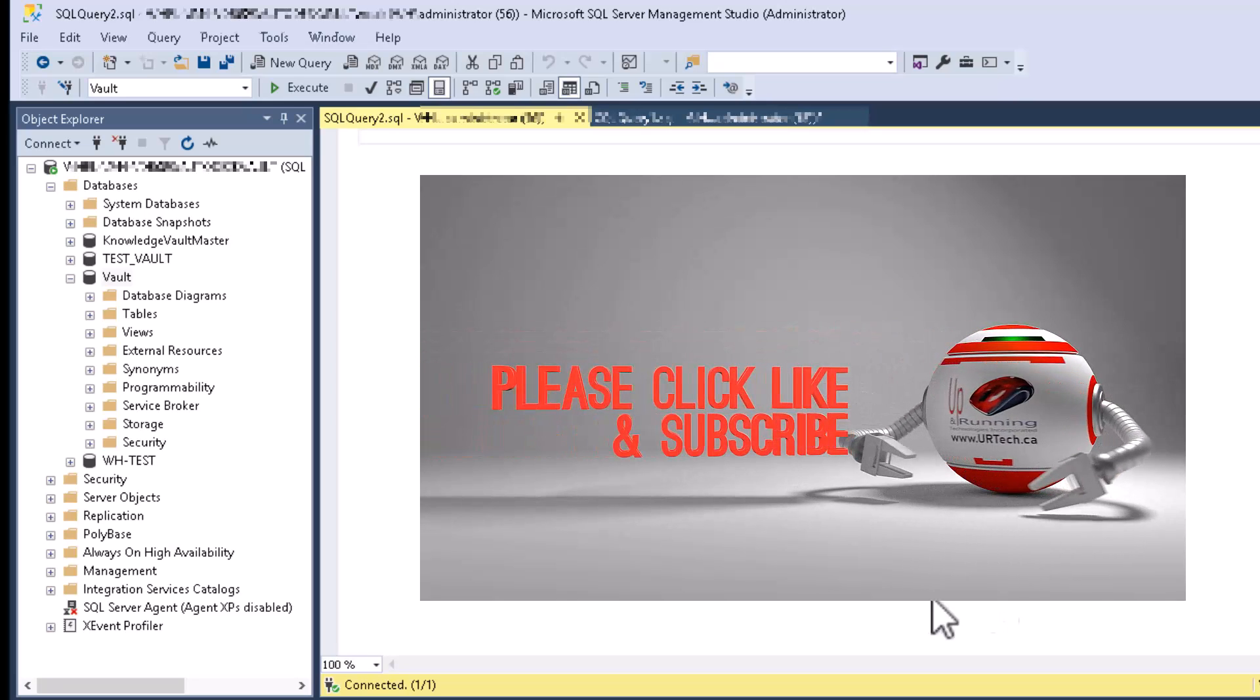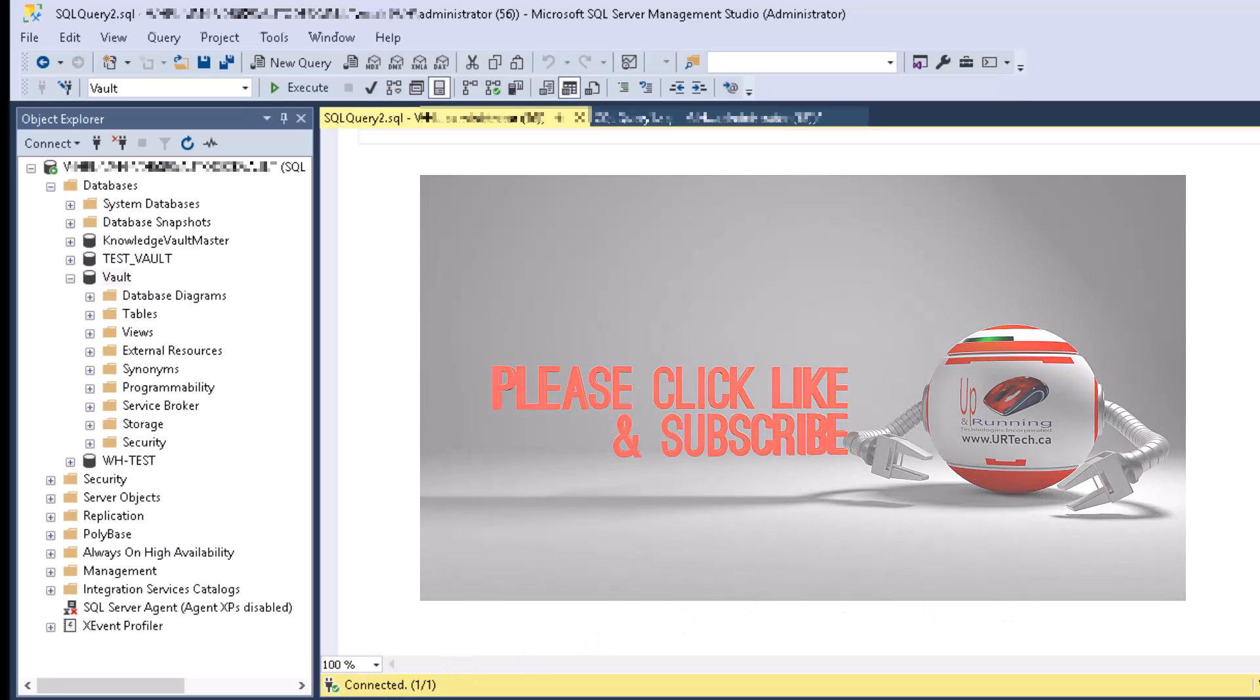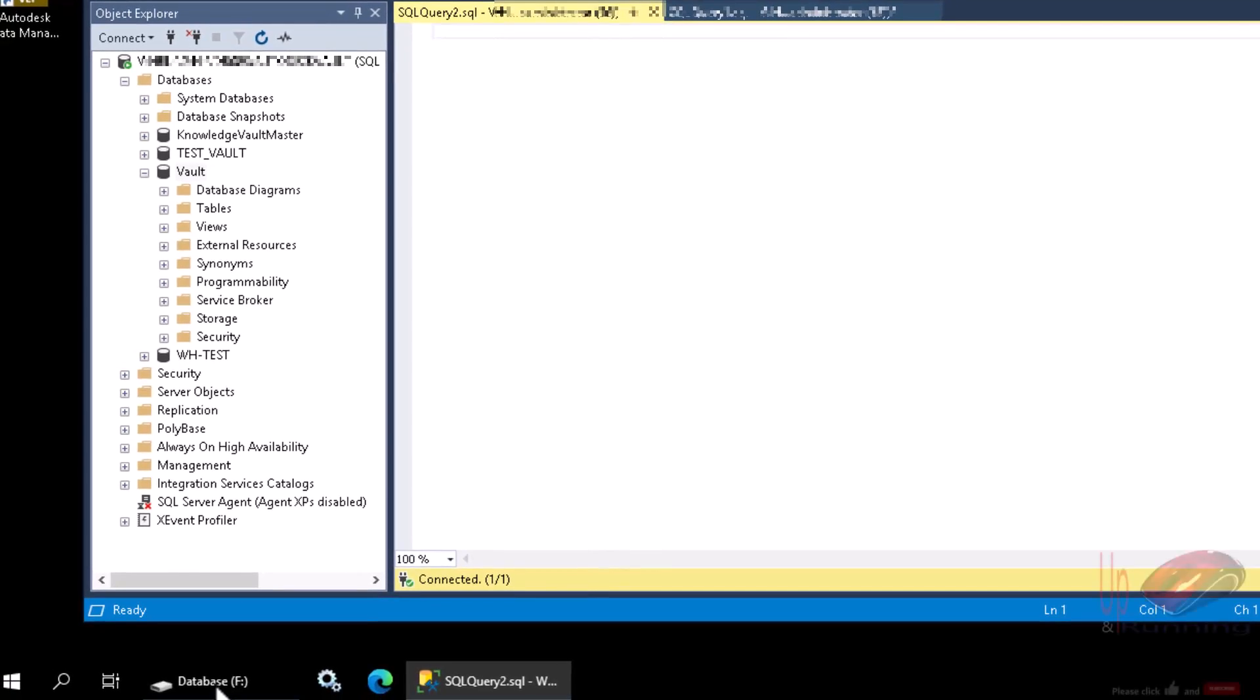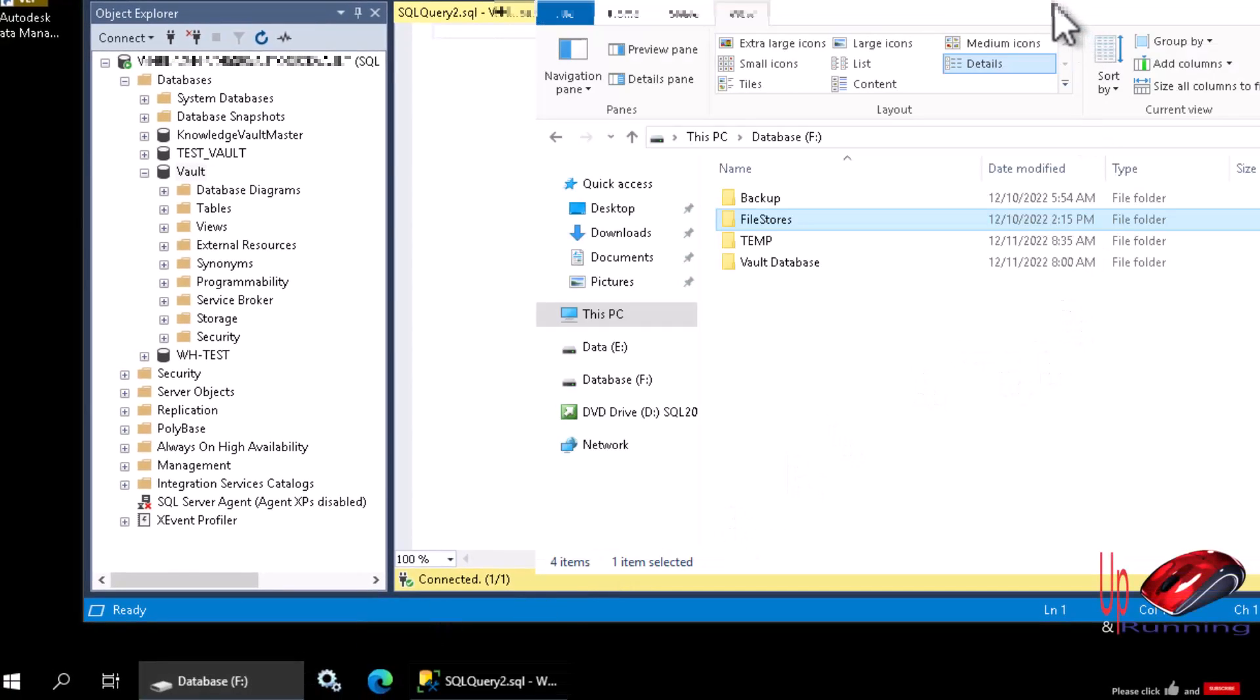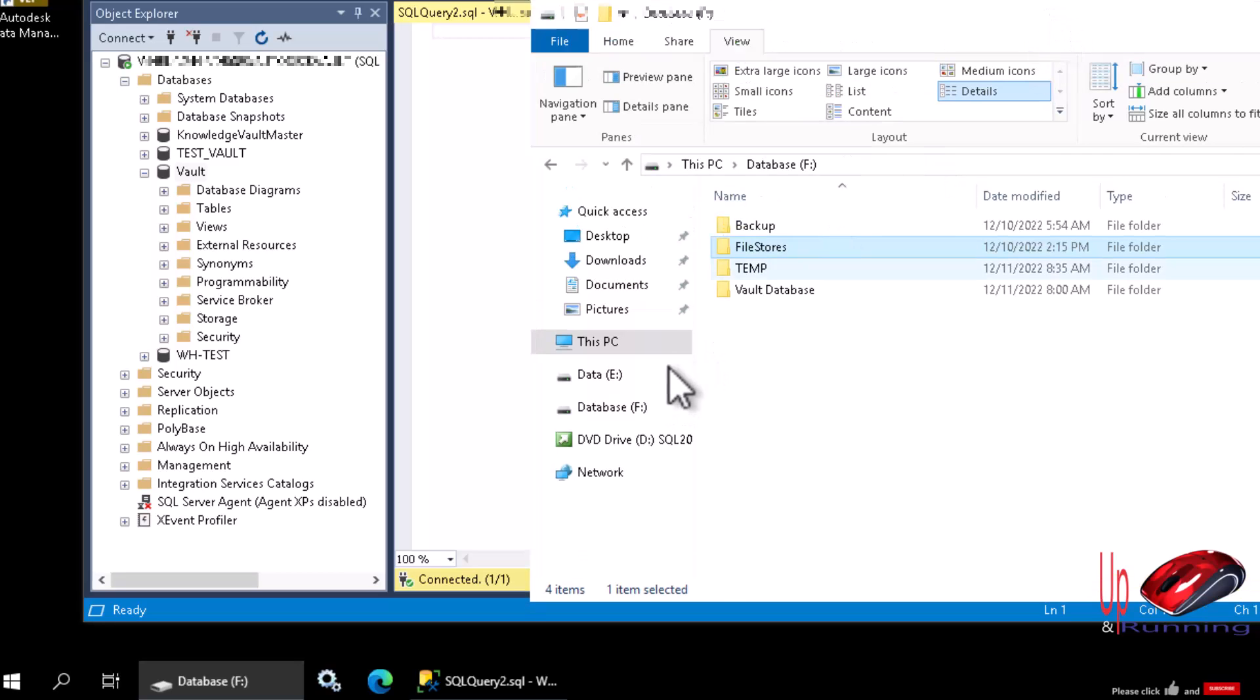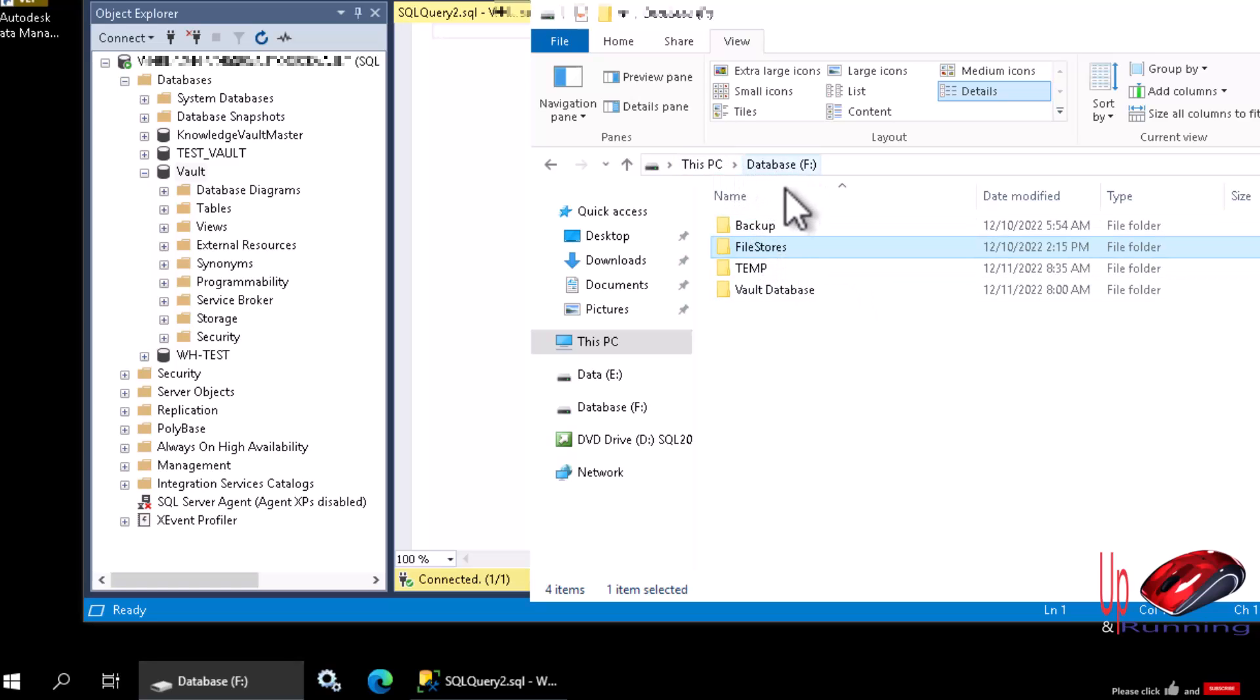Let's explain a little bit of background here. In my case, I set up the SQL server a few months ago and somebody else has taken it over and they've been creating all kinds of stuff. One of the things they've done is they've got a folder here called database, and in here there's backup, file stores, temp, and vault database.